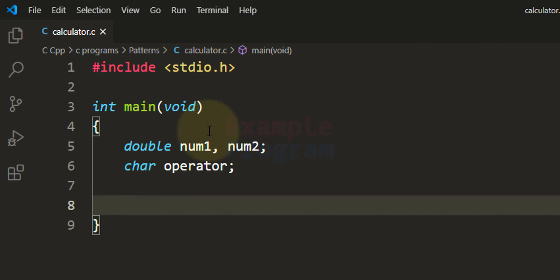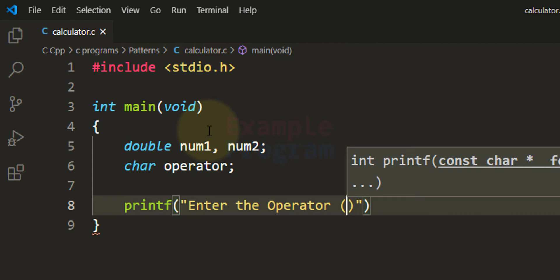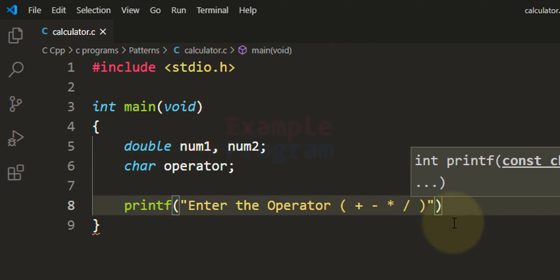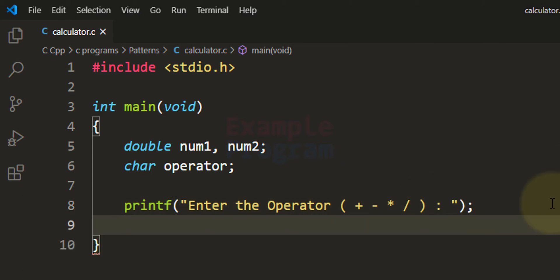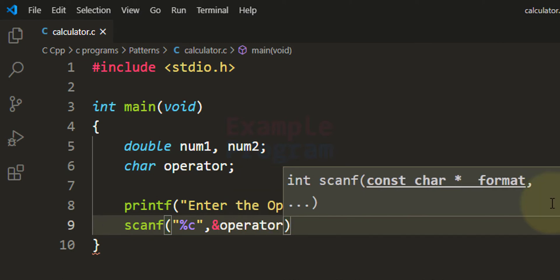Now we can ask the user to enter the operator. I am going to use the printf function to display the message 'enter the operator' and display the options: plus, minus, multiplication, and division. After seeing this message the user will enter the desired operator, and we can read that using the scanf function with the format specifier %c because we are reading a character, storing it in the operator variable.